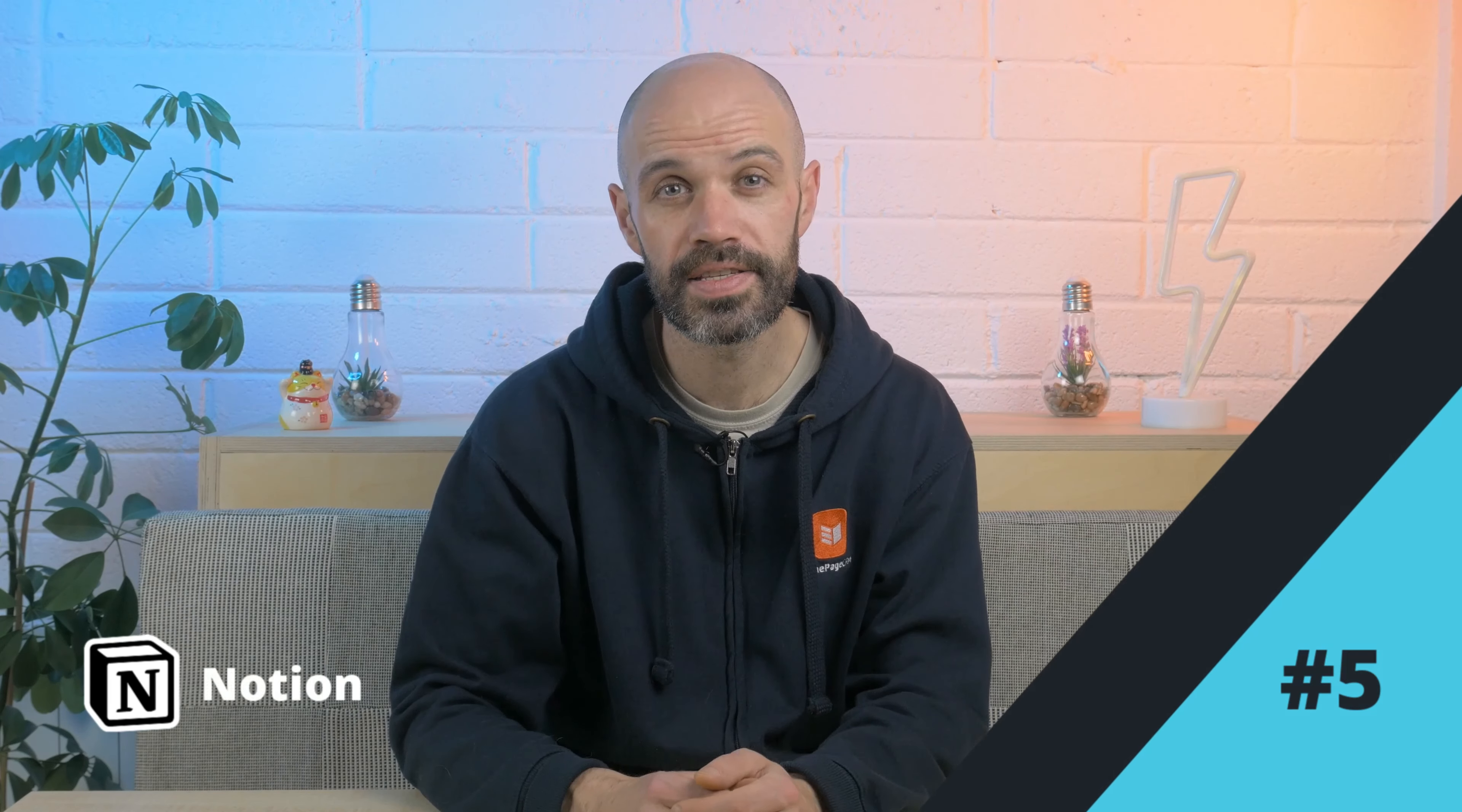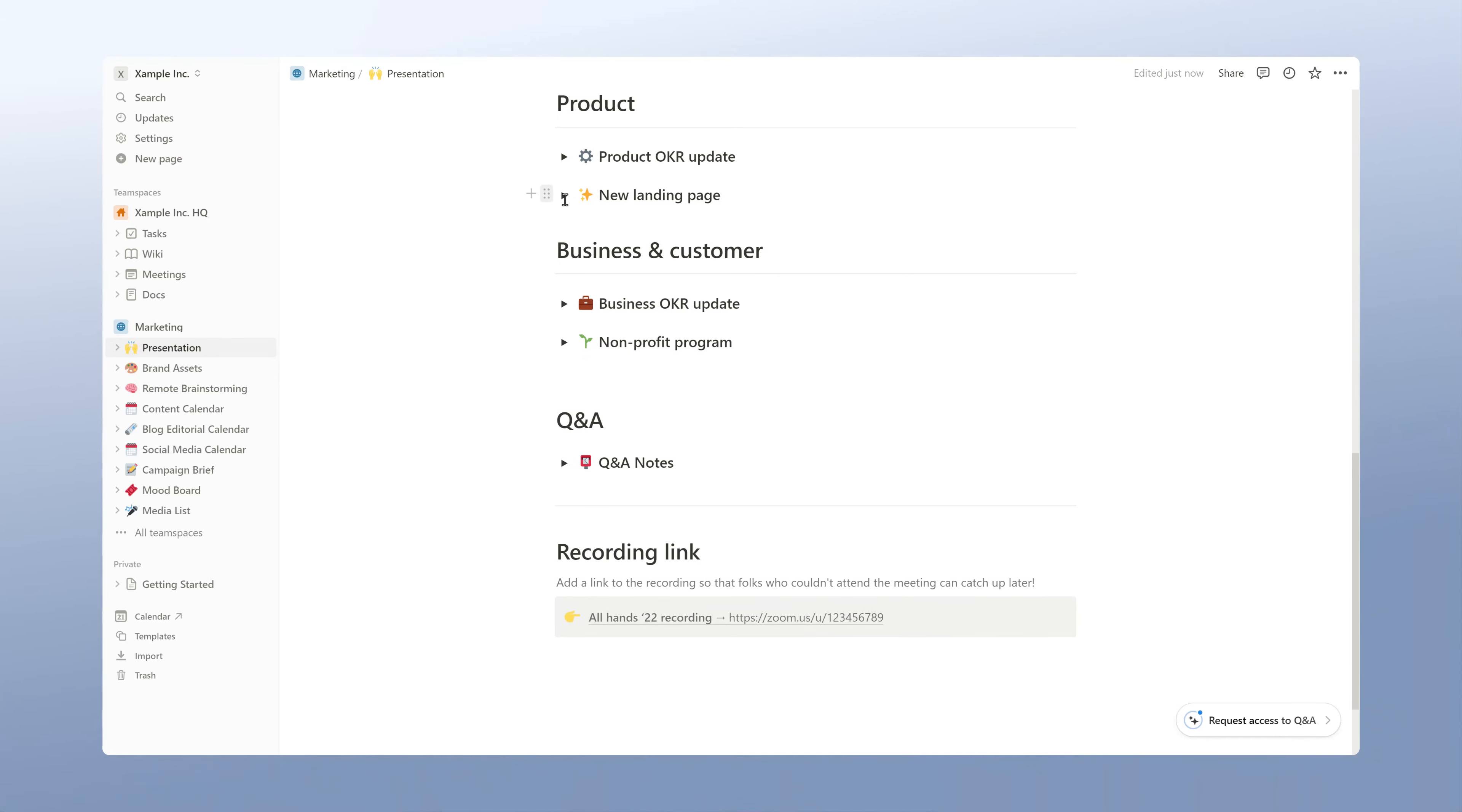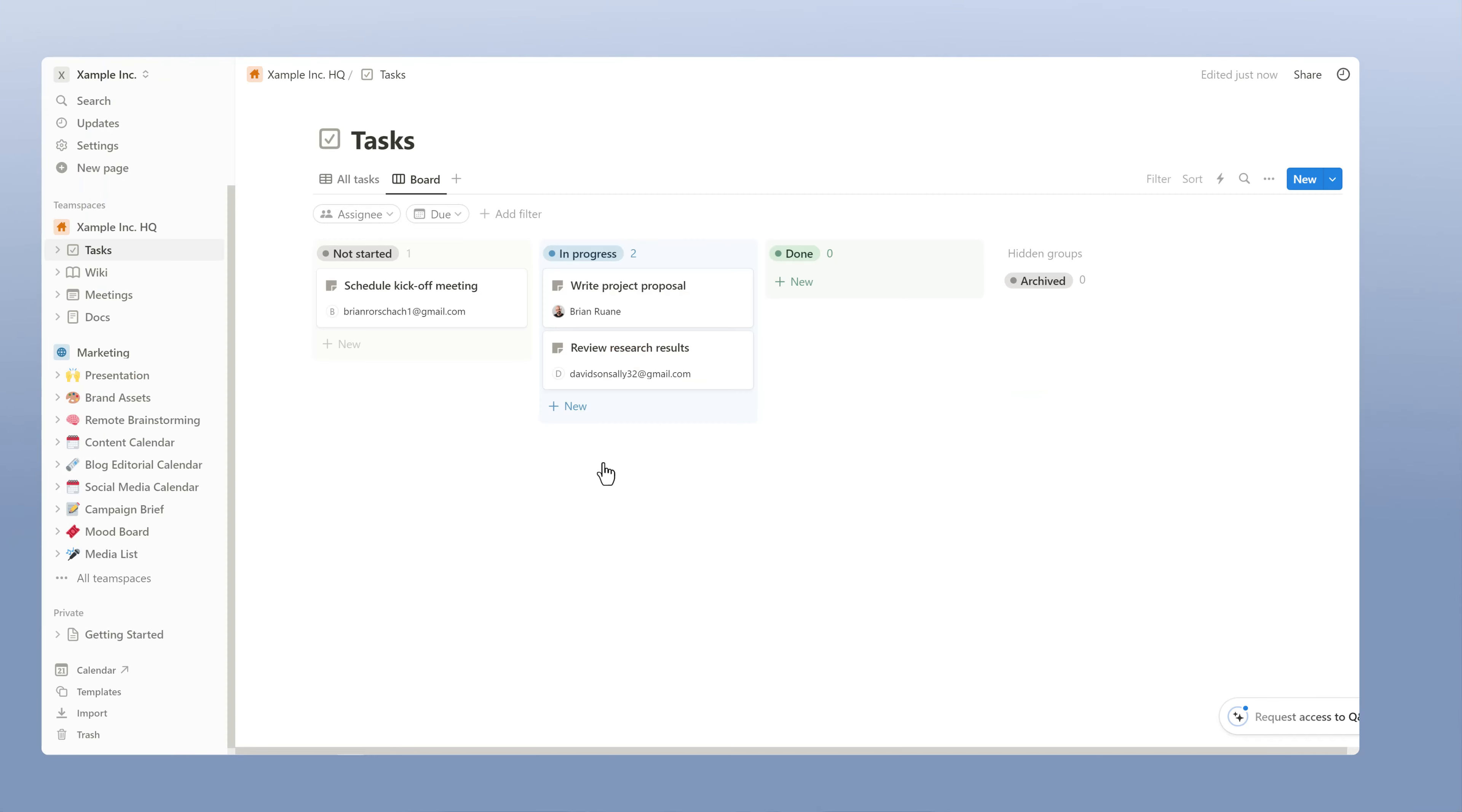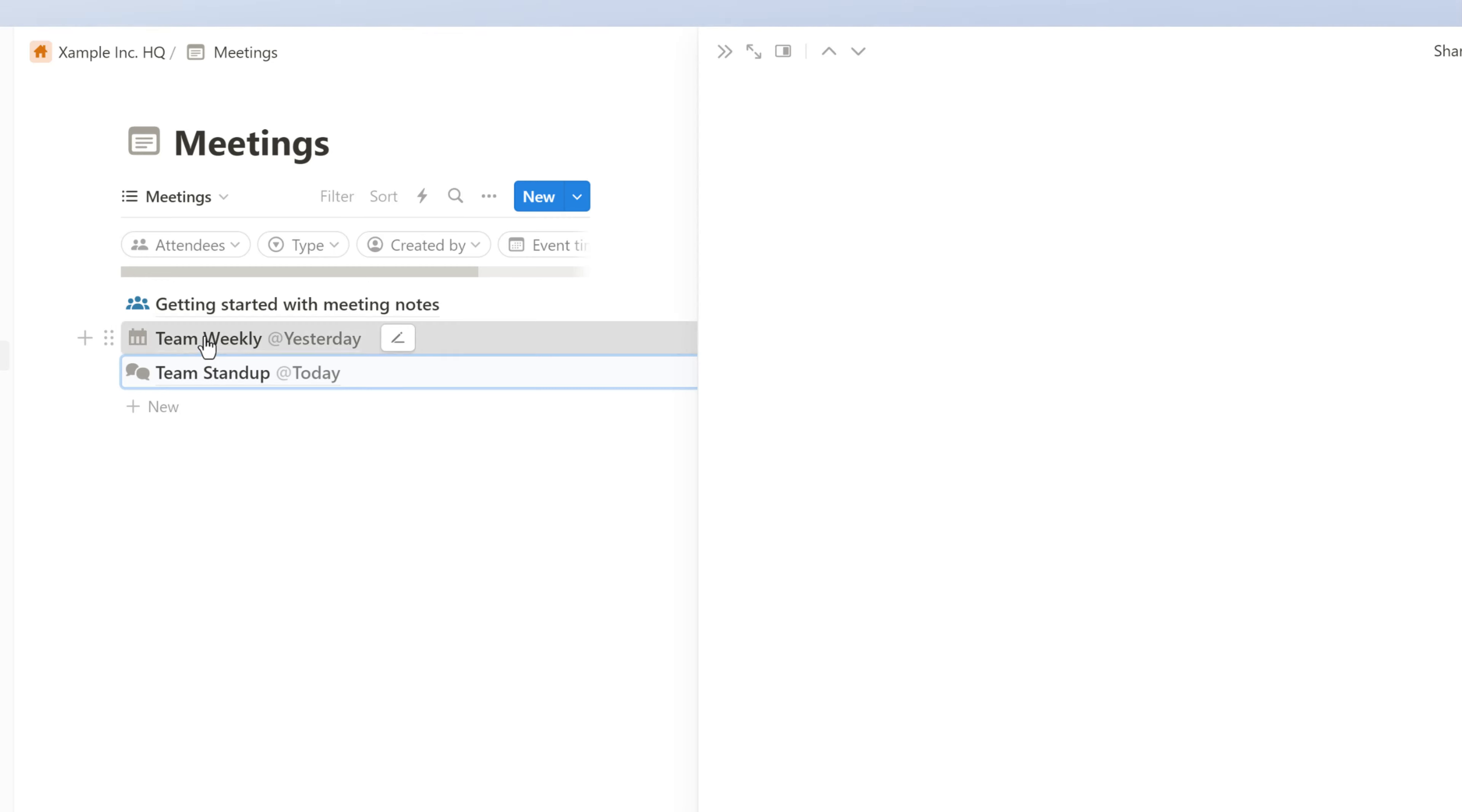Notion is an all-in-one productivity app. It works well as a GTD tool by offering highly customizable planning and project management features. The flexibility of its platform allows you to bring together your to-do list, meeting notes and projects.